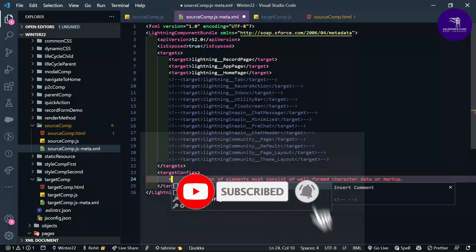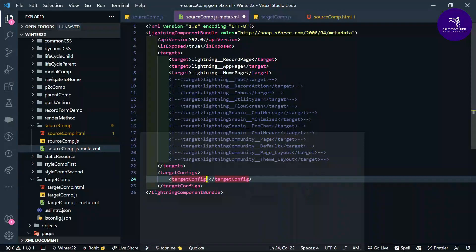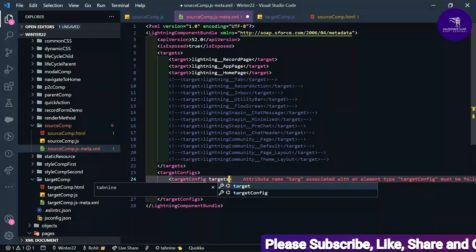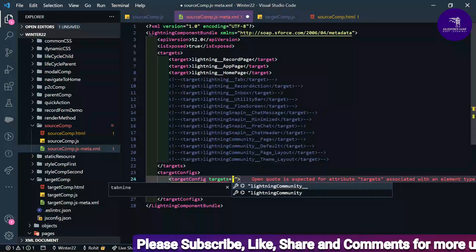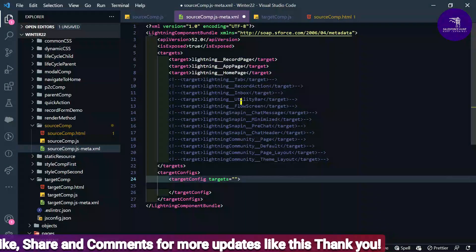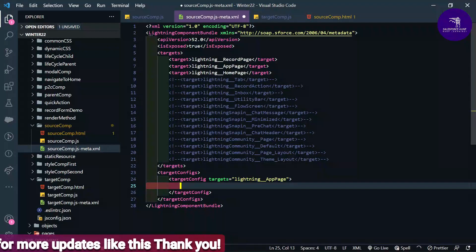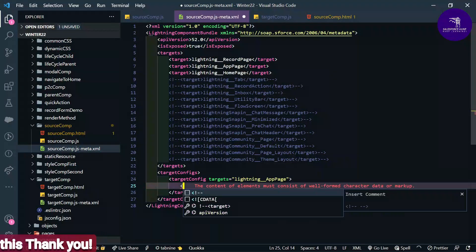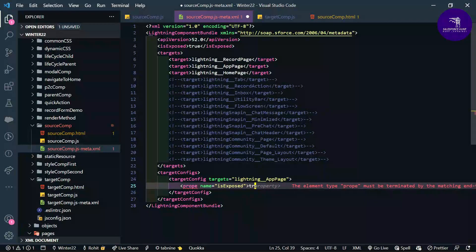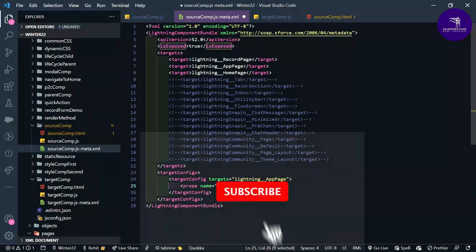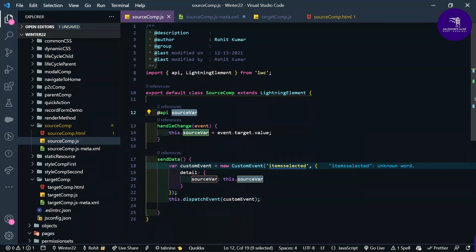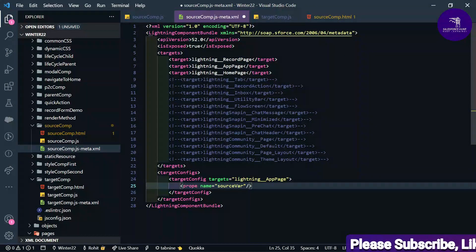Under targetConfig, define the target as lightning__AppPage. Then add a property element — a self-closing tag with name equal to sourceWhere and type string. This defines the public property for the App Builder.